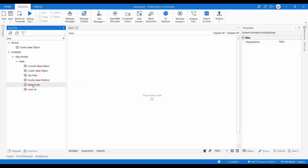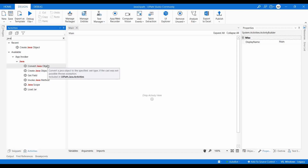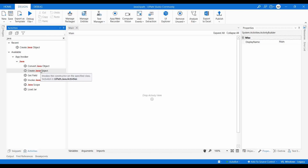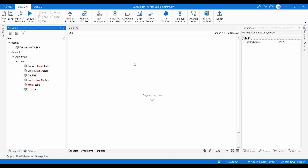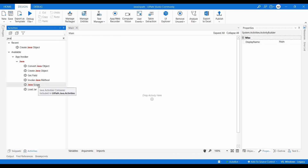The first activity is Convert Java Object — if you want to convert a Java object to a string variable or different type, you use this. Create Java Object — if you have a class and need to create an object for that class to access public elements. Get Field — if you want to get a value declared as public in the Java class. Invoke Java Method — if you want to invoke a method which is in the class.